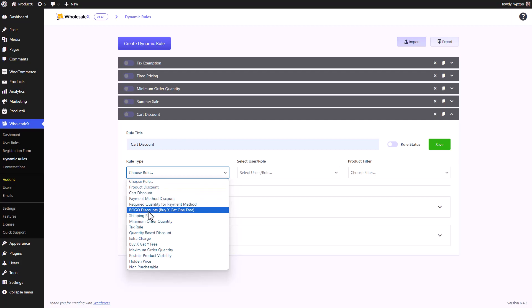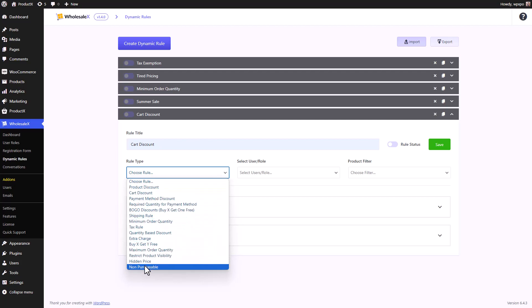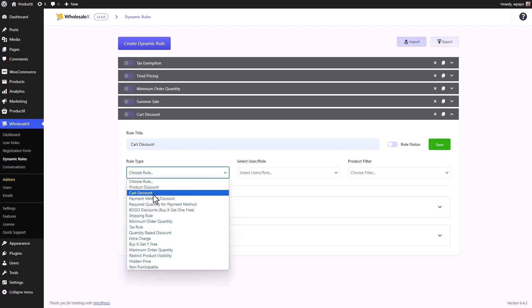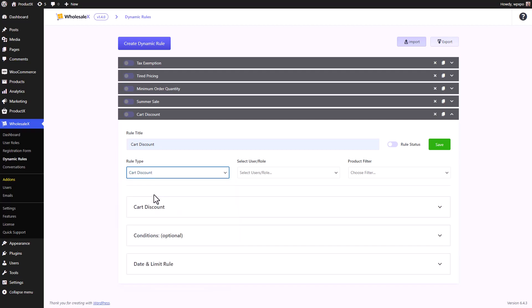There are multiple different rules that you can select. There is product discount, card discount, payment meta discount. There are about 14 to 15 and they will increase the number over time. We will upload individual videos for each of these rule types explaining how to use them and what they are used for. So stay tuned for that. For this video, we will keep it at card discount.